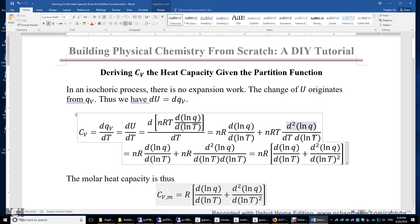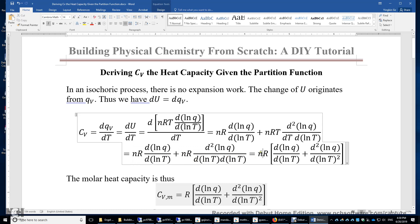We use the product rule: nR times the first term, plus nRT times the derivative of the second part. We find that d(lnQ)/dT equals 1/T, so t/dT transforms into d(lnT). The result has a common factor nR, giving C_v = nR times the sum of two terms: the first derivative and the second derivative of lnQ with respect to lnT.